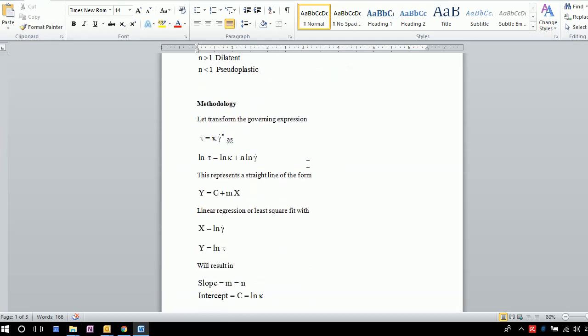Let's see the working methodology. We will transform this power law model by taking logarithms so that it is linearized. We will have: ln τ = ln κ + N ln γ̇.